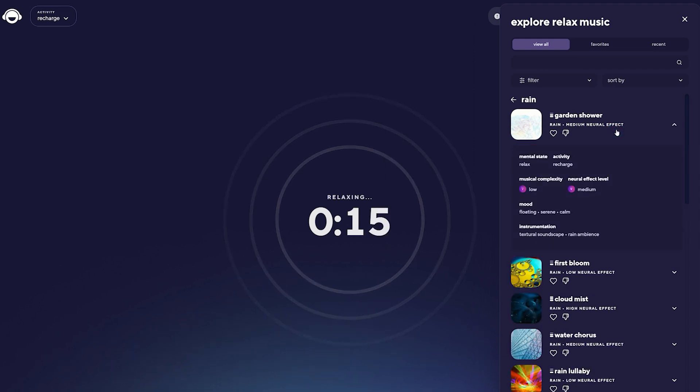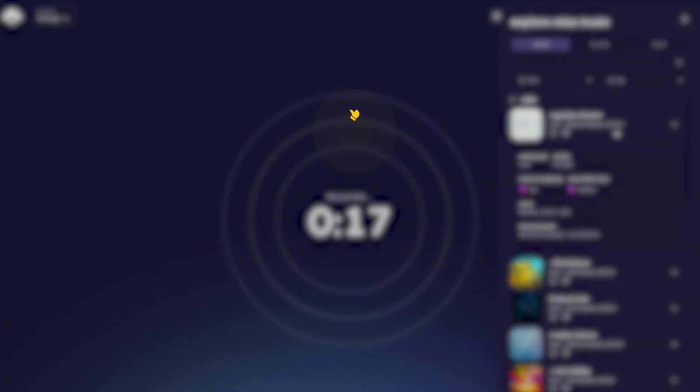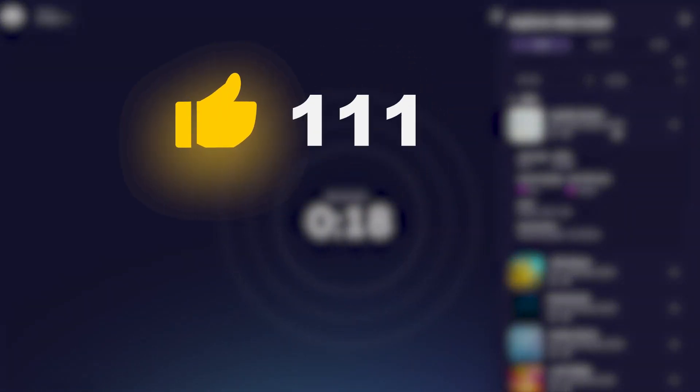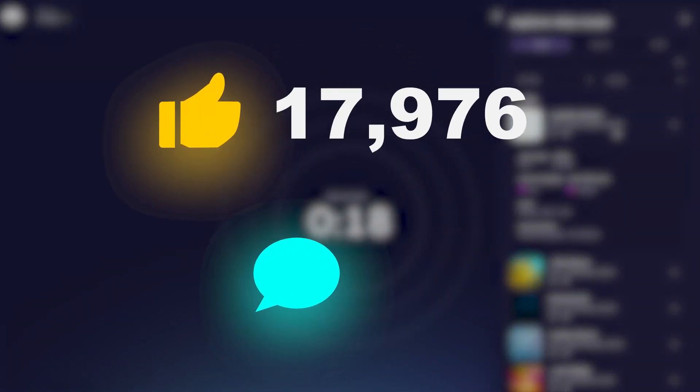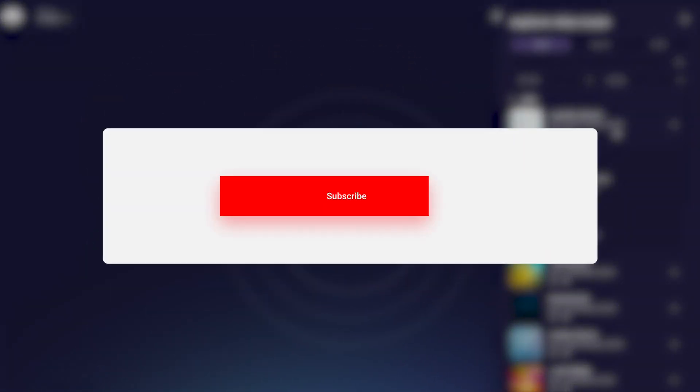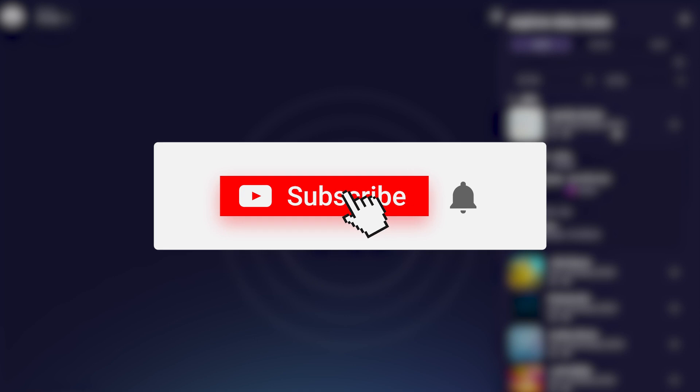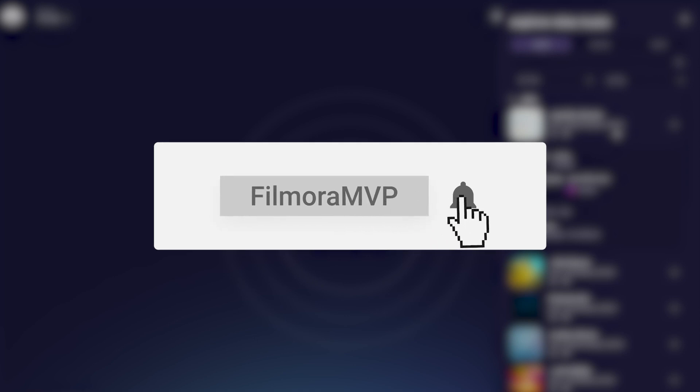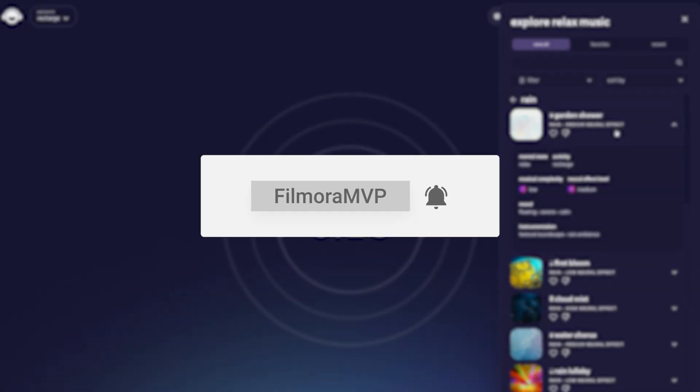That's all for today. In the end, make sure you give our video a thumbs up and leave a comment if you enjoyed watching it. Be sure to subscribe to our channel so you can watch more informative videos in the future. Bye!